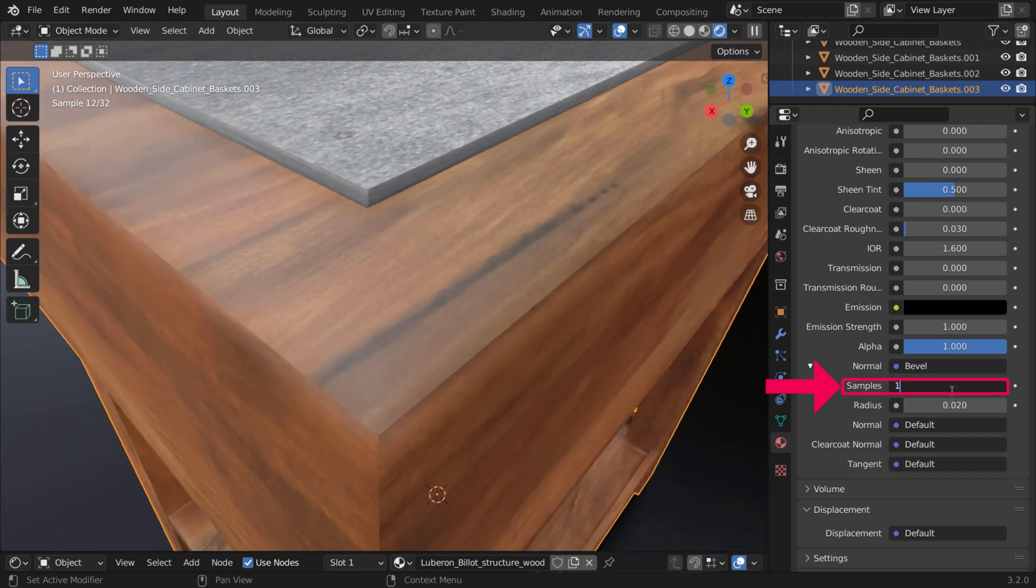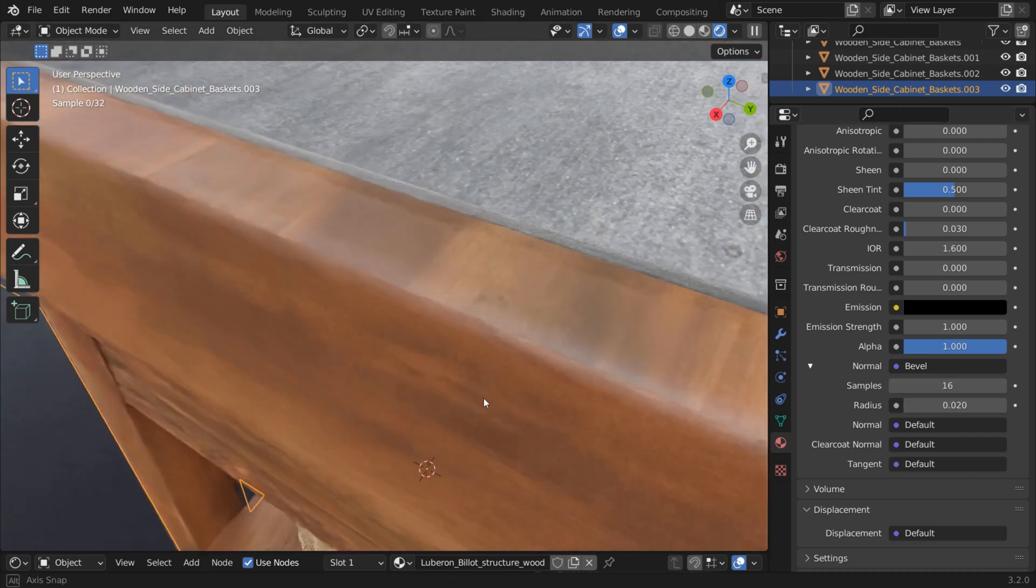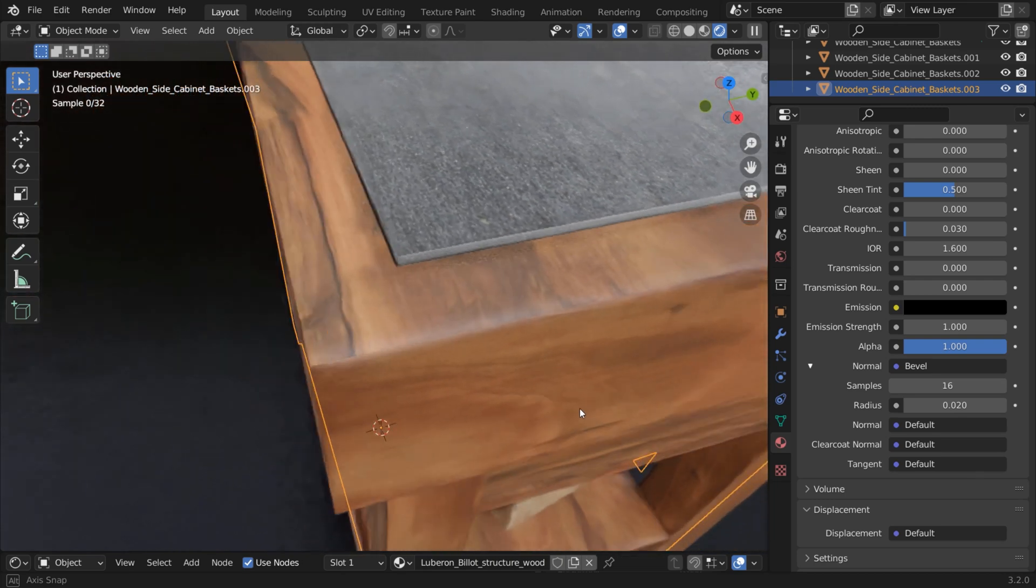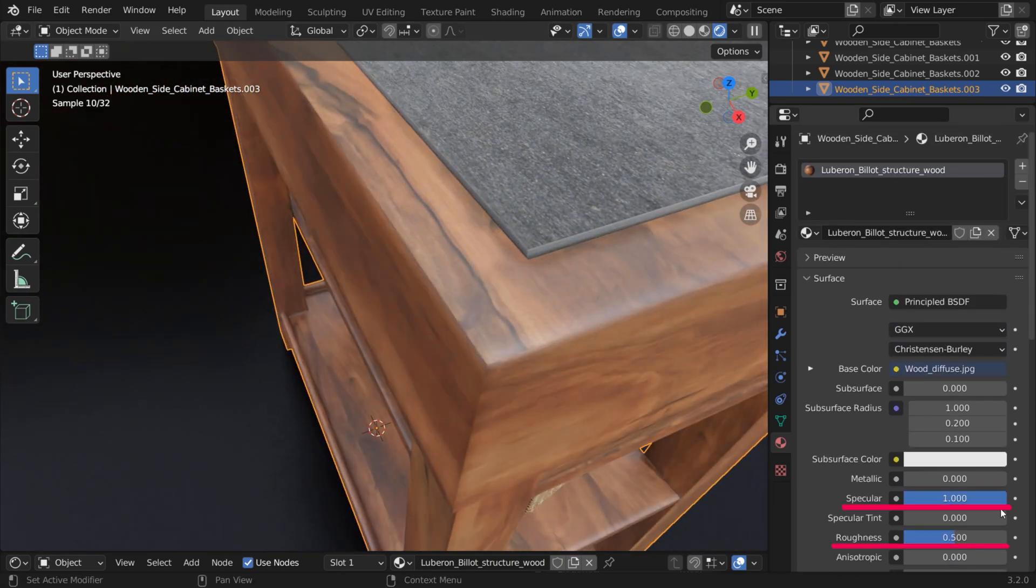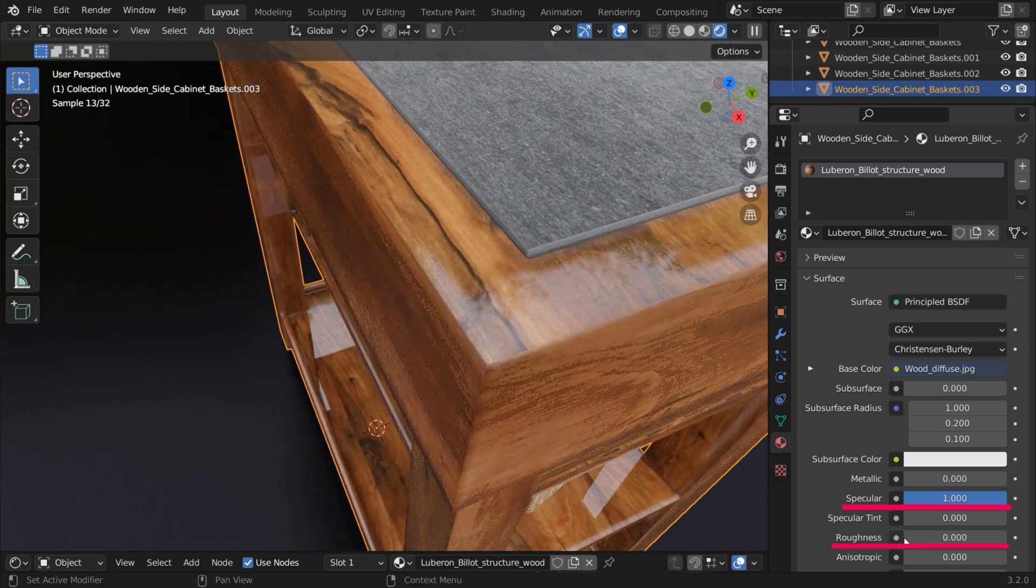The more samples, the better it looks. But using more samples also slows down your renders. For best results, increase Specularity and decrease Roughness.